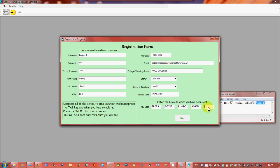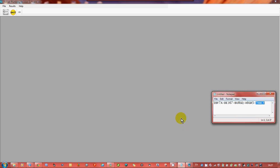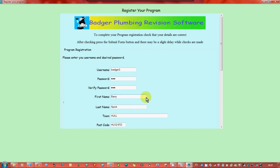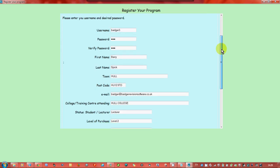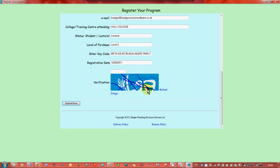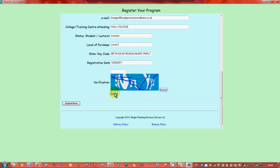If there was a problem on the form then it would come up. Now what it's trying to do is opening up the web page and it's going to register the program. Now the web page is open, all the details that you've already put in are there. Now if you find that you can't read that image don't worry, reload it until you can find one that you can actually read.